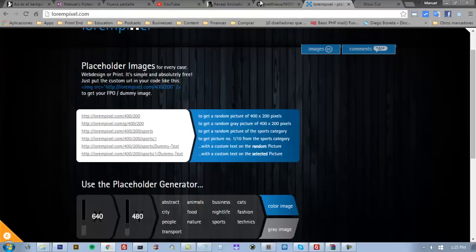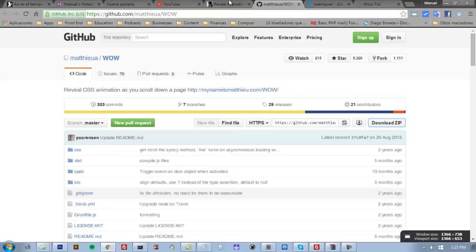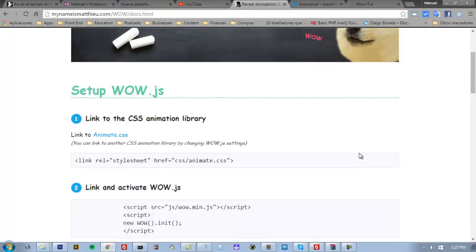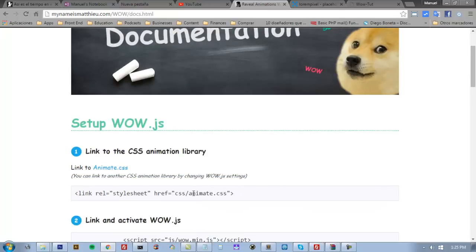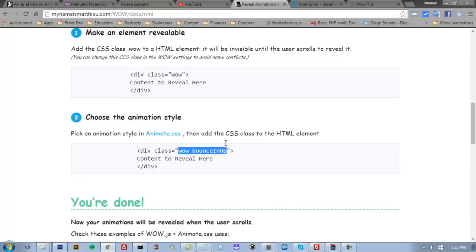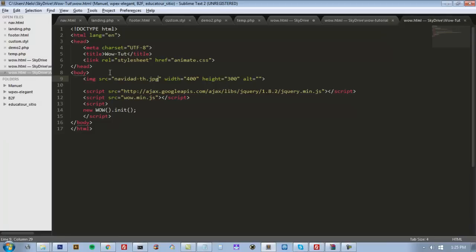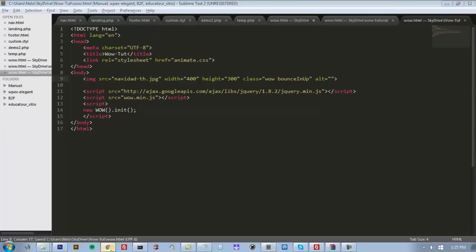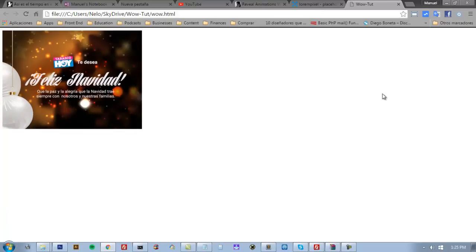Now I'm going to show you how you can add extra classes and use the animations from animate.css. We have to put two classes: 'wow' and the animation class. So on the element we want to animate, we have to put these classes. I'm going to refresh this, and this is how it looks, this is how it works.